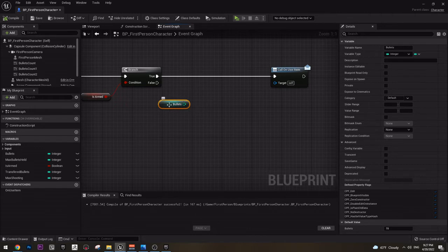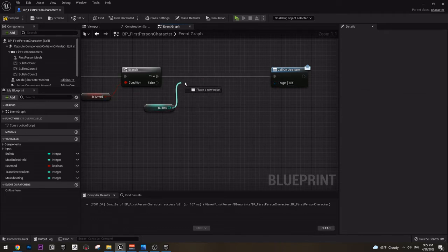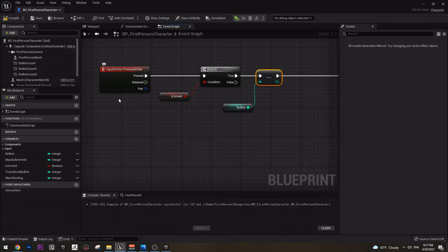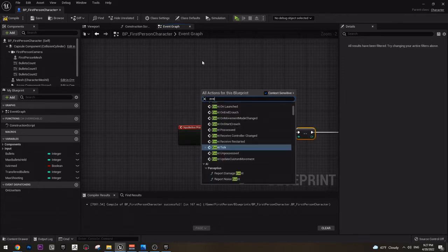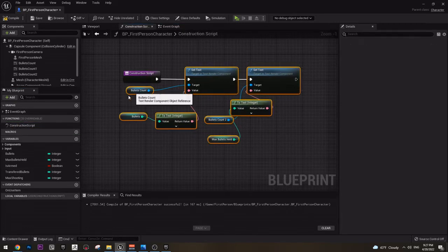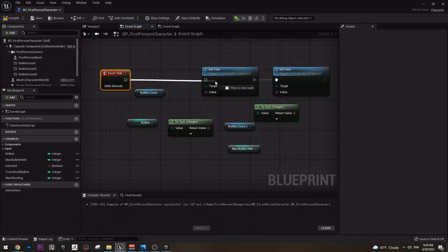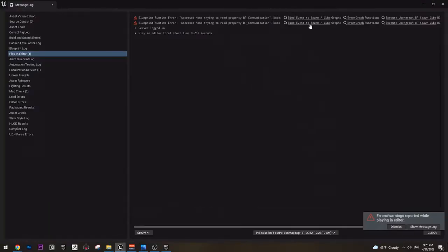Let's get event tick. I actually don't have it, so get event tick and just connect the construction script things that we created here — we need them to update every tick for this to work. Now every tick we update these numbers here. So if I play the game now and press the left mouse button, nothing happens. Why? Nothing happens because this is armed is false.